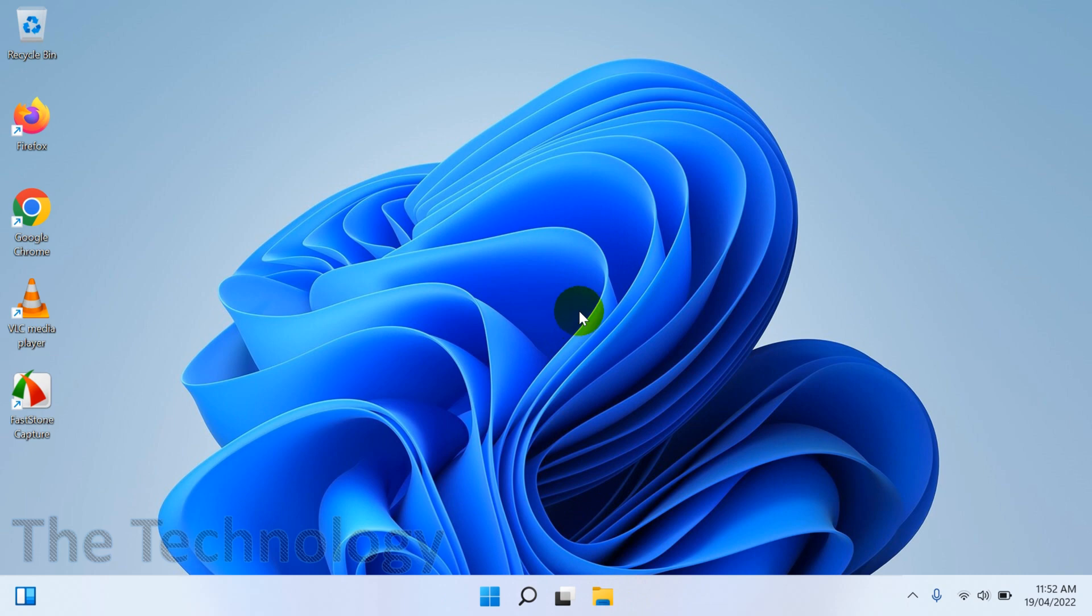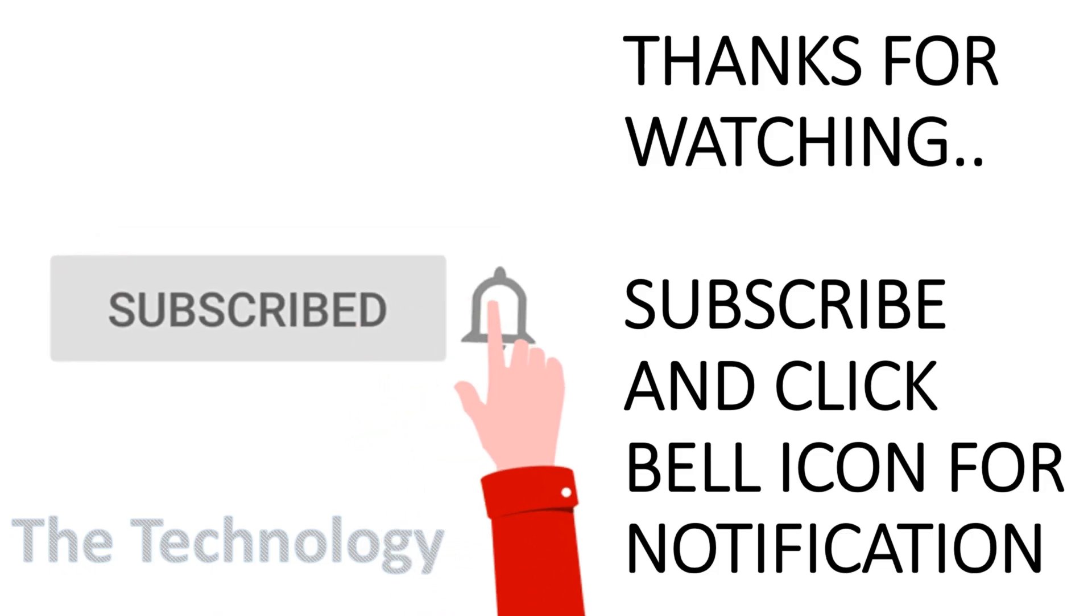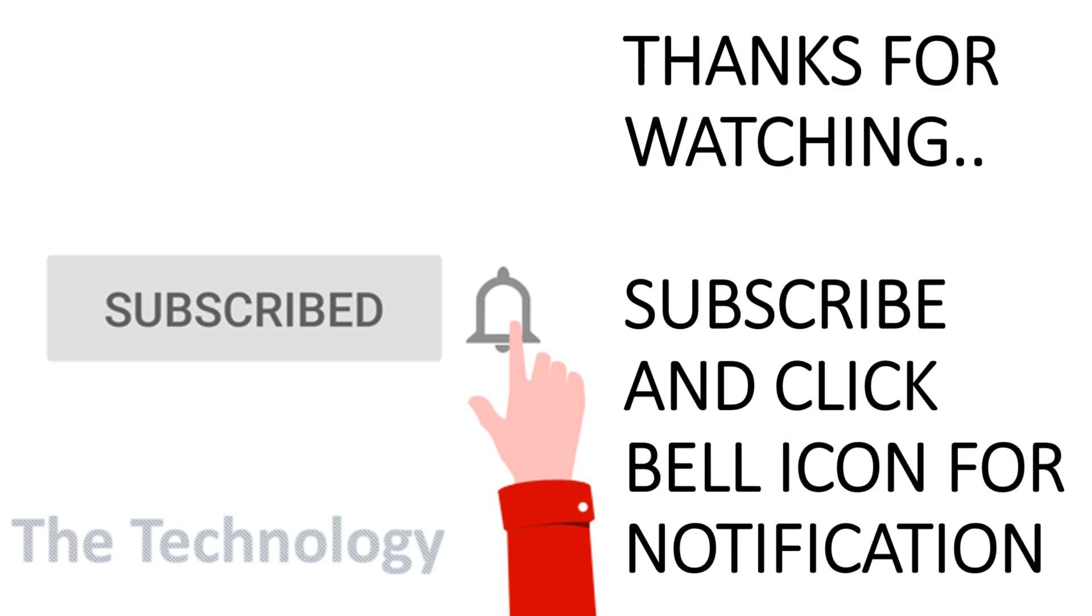Hope you understood the video. Thank you for watching. Subscribe to the channel and click the bell icon for notifications. Take care, goodbye!